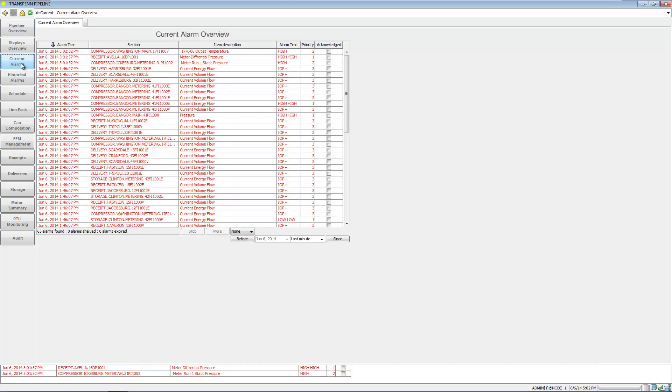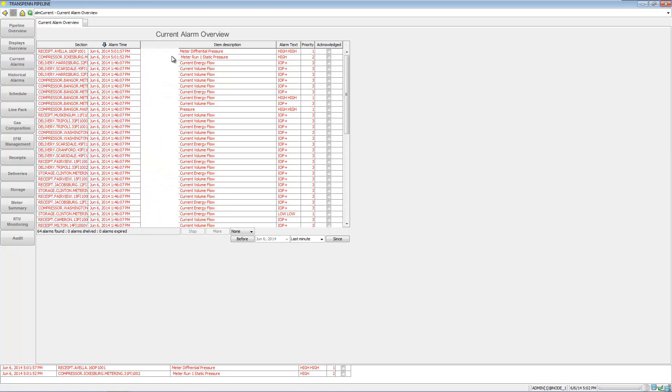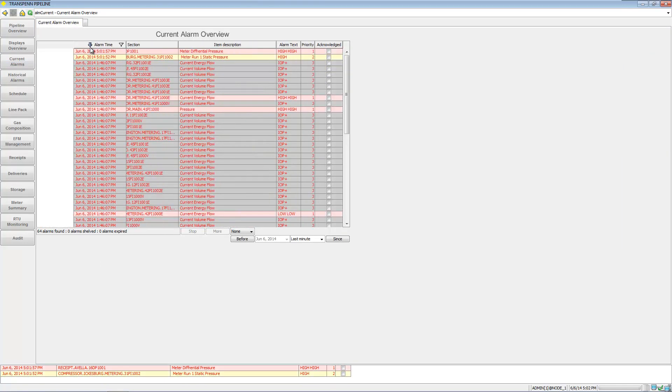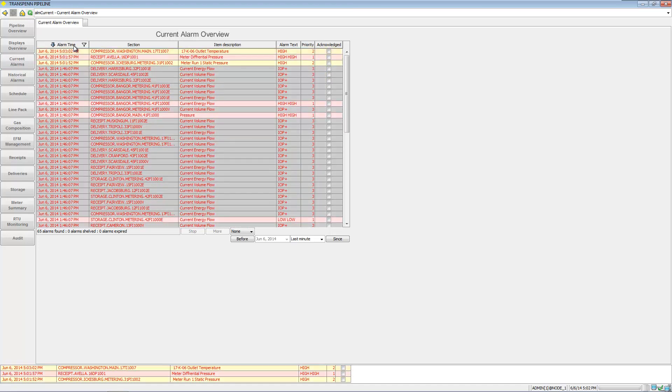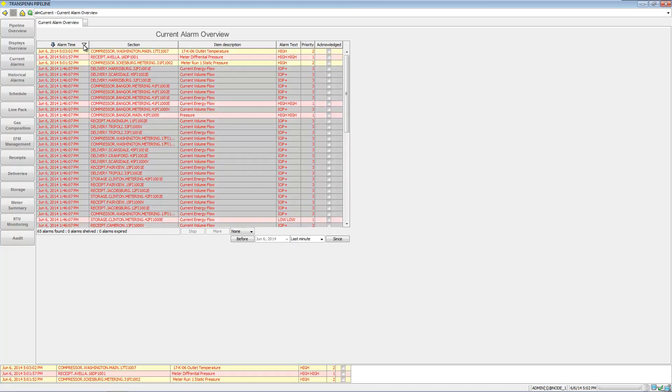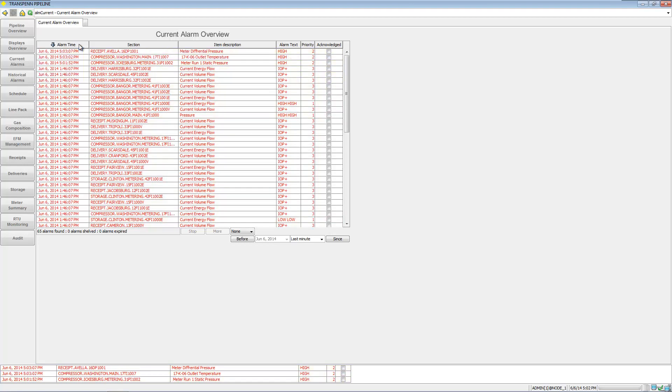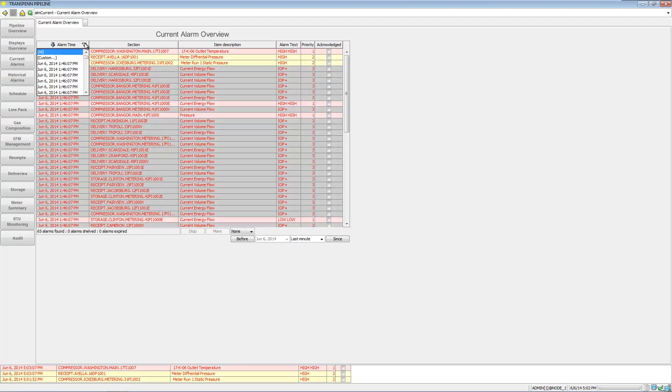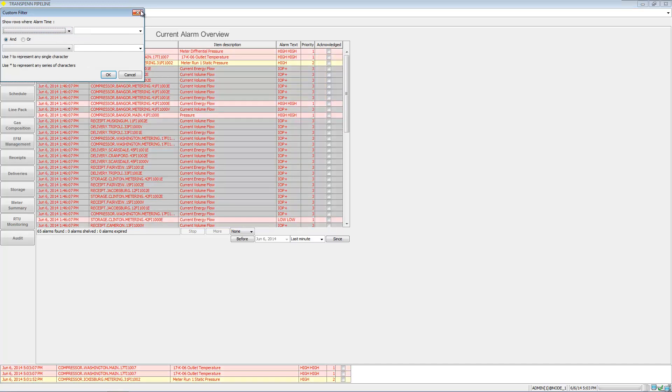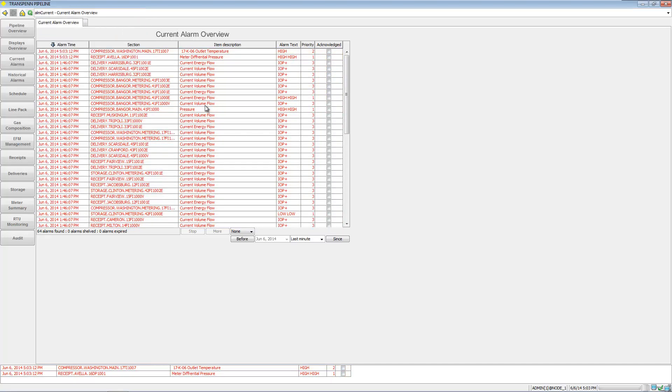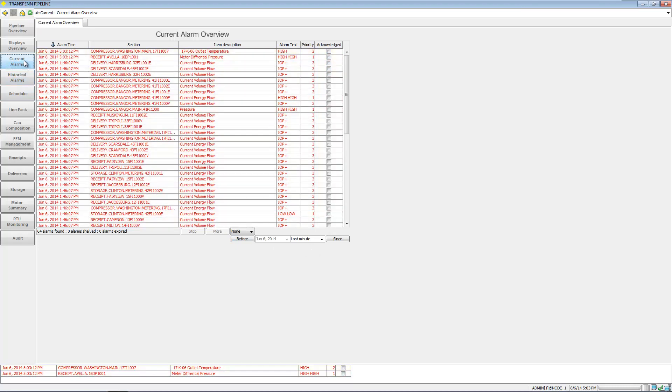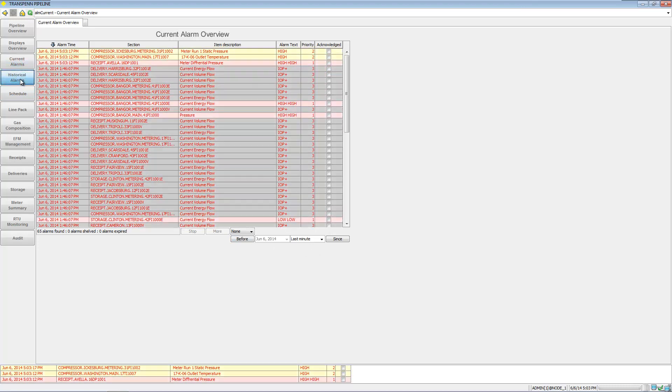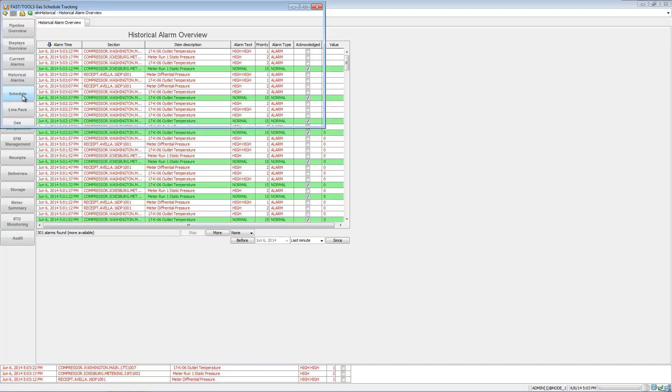We have alarm overviews - the alarms can be arranged to your preference here. You can also do filters, do a custom filter, pick particular time zones. That's current alarms, we also have historical alarms.